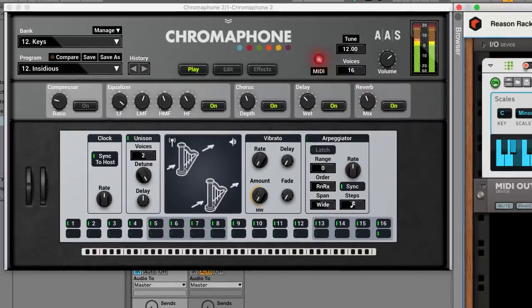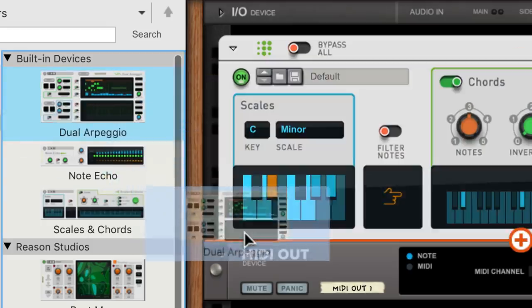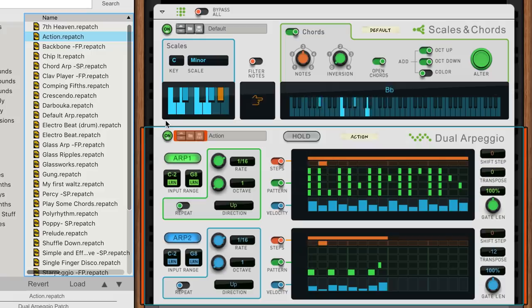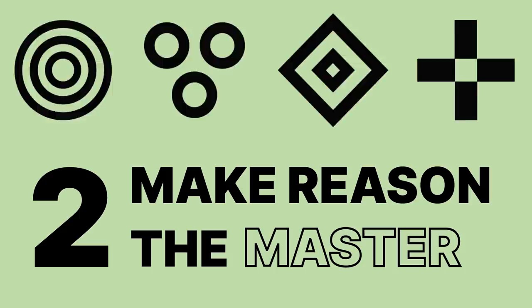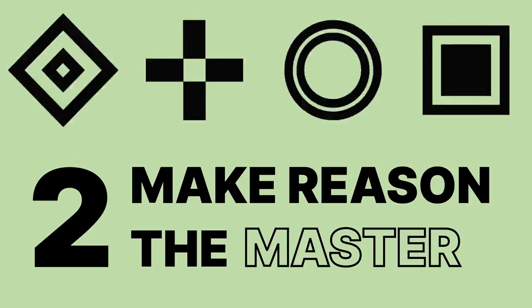Now we could keep improving by stacking players in Reason too, like Dual Arpeggiator. Now, once you've got the concept down, Reason doesn't need to be only a MIDI effect. It can be the starting sound and the master controller for several plugins.